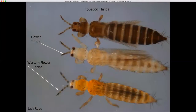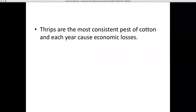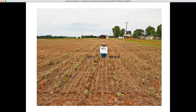Thrips are one of the most serious pests of cotton from an economic standpoint, in terms of the amount of money spent on preventative treatments plus foliar sprays each year. The tobacco thrips is the primary species that is a pest of cotton, usually constituting 90% or more of the total thrips populations infesting cotton two to three weeks after emergence. They generally rank right behind plant bugs in terms of economic loss in North Alabama, and behind stink bugs in South Alabama.